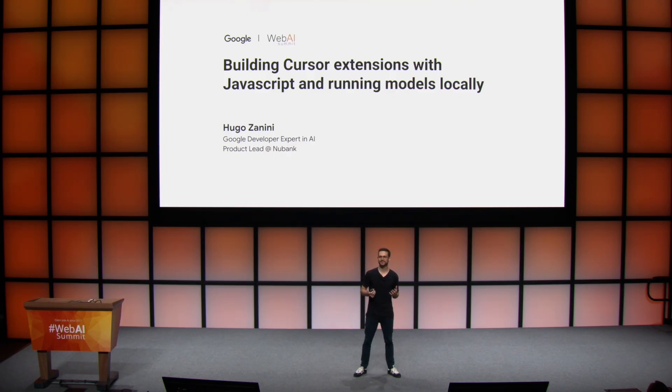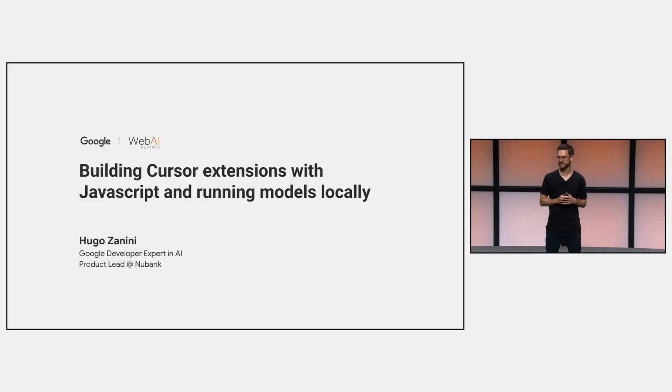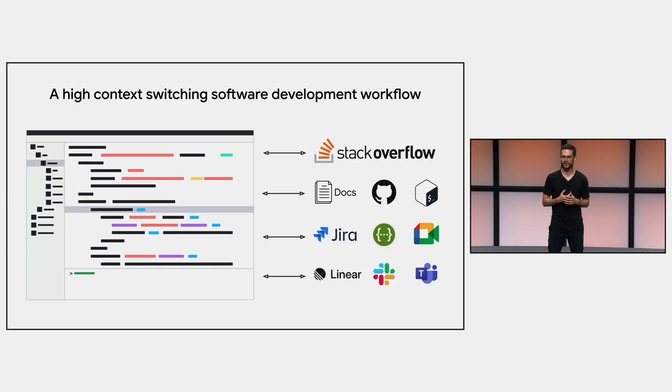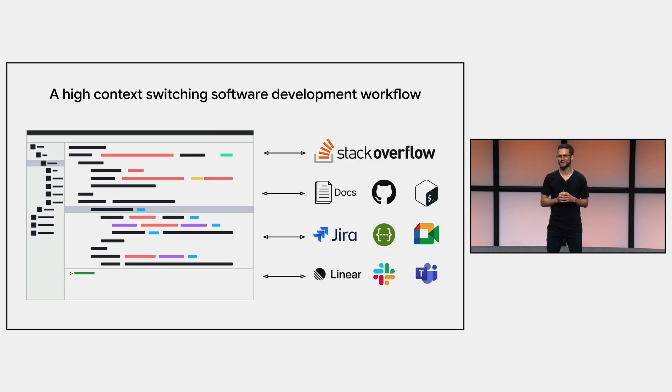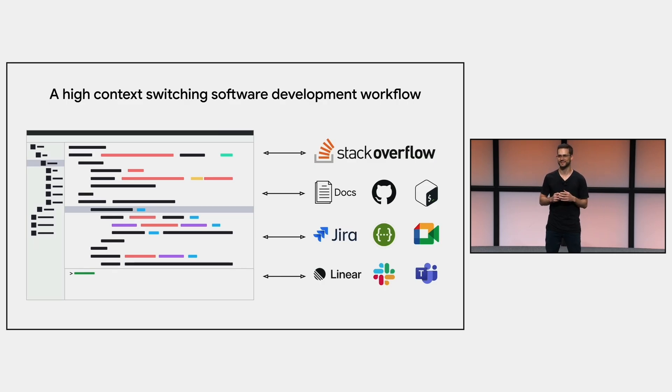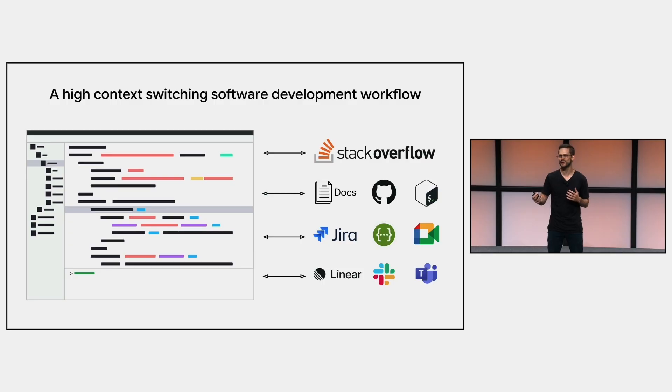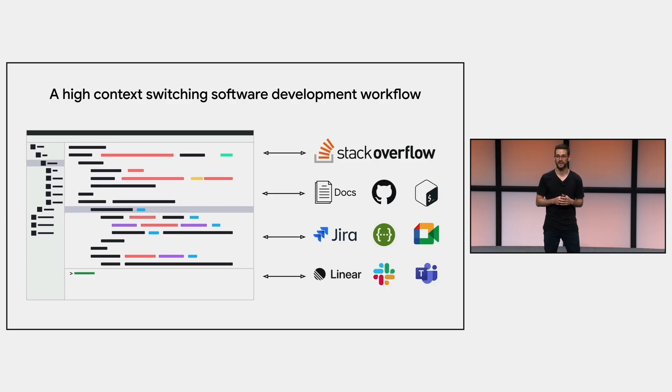And to start this presentation, I'd like to invite you to think about your software development workflow. If you go back maybe two years ago, I'm pretty sure that the day-to-day of most of you would be more or less like this. Your IDE open in one screen, then your browser in another with Stack Overflow in one tab, documentation in another, then some GitHub searches to find implementations similar to the ones you are working on, then tabs with the project management tool your company uses, and some messages going on on Slack, Teams, Google Meets, and etc.